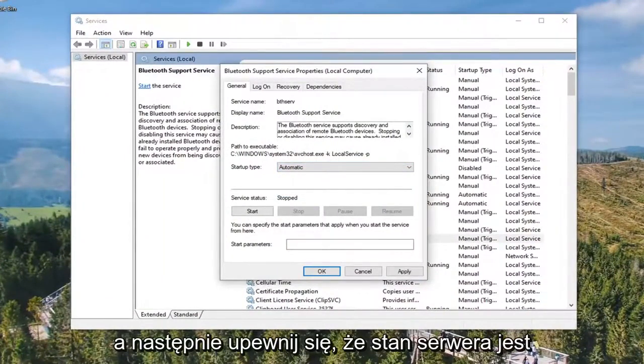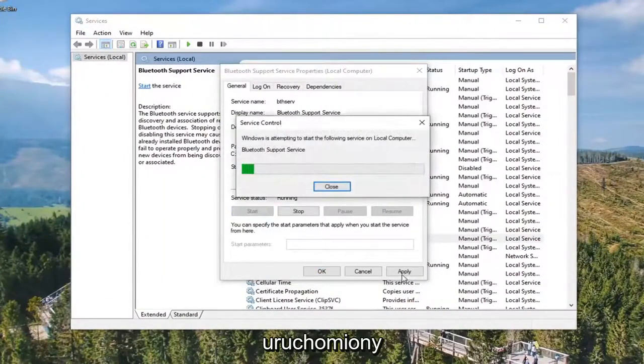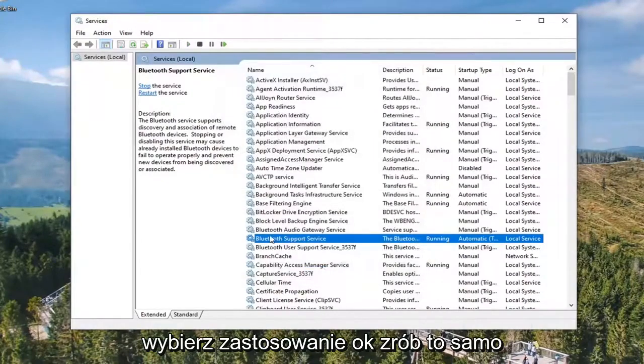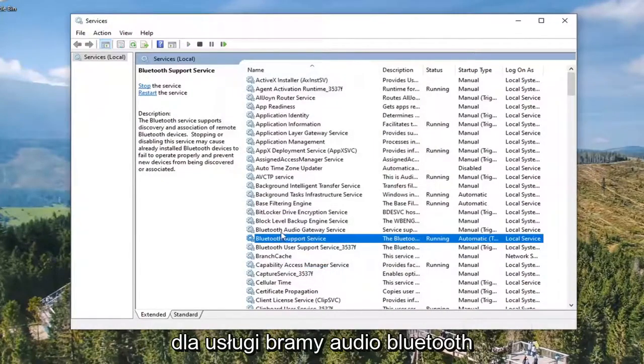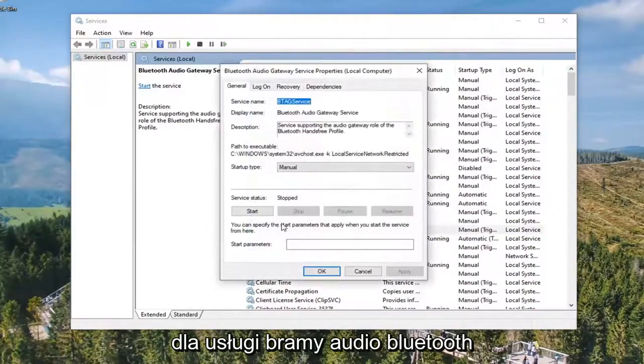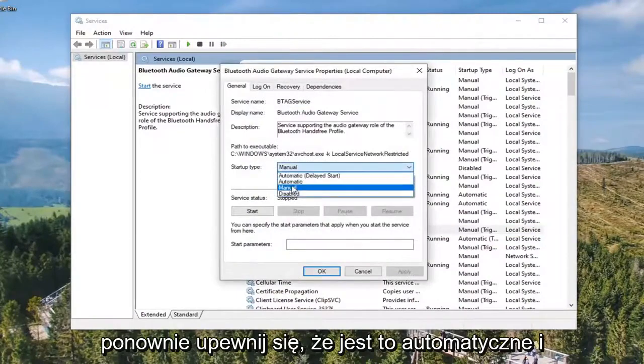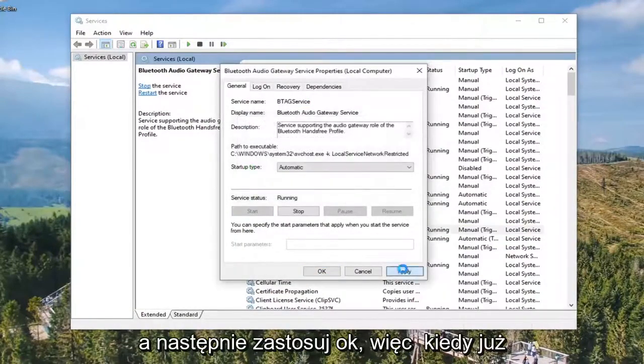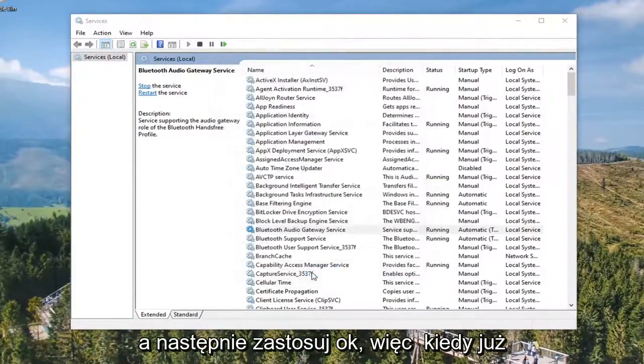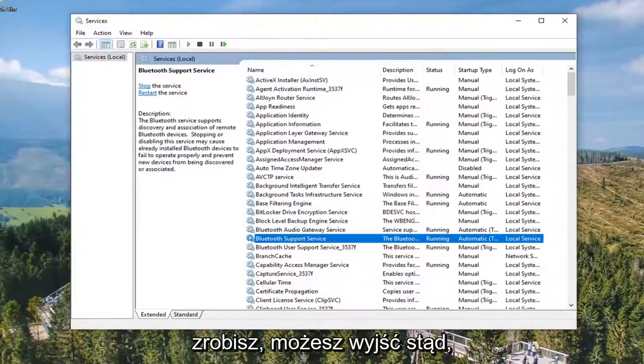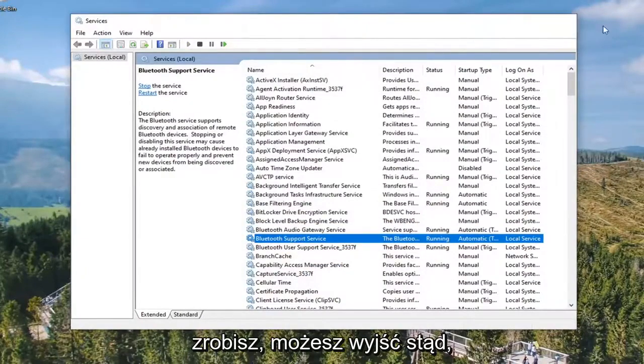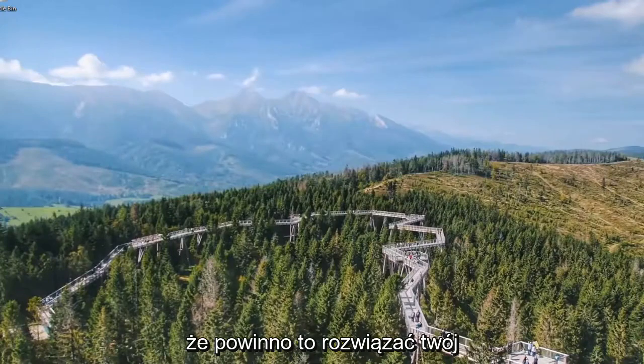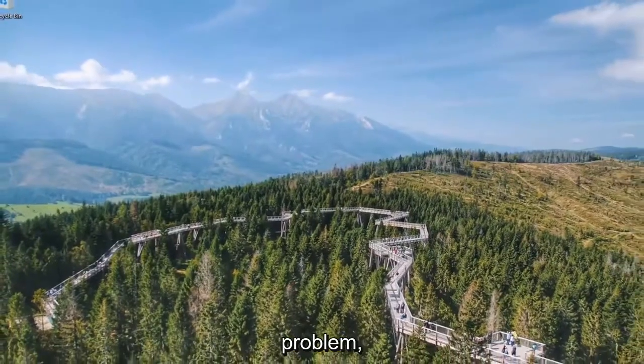Do the same thing for the Bluetooth Audio Gateway Service. Again, make sure that's Automatic and Started, then Apply and OK. Once you've done those two, you can go ahead and close out of here, restart your computer, and hopefully that should resolve your problem.